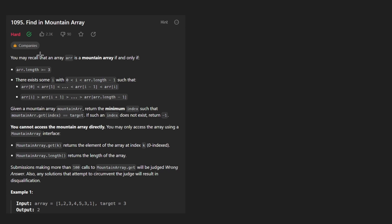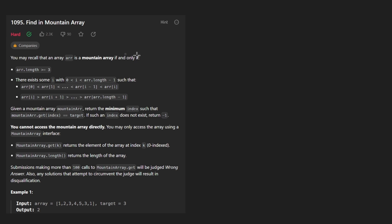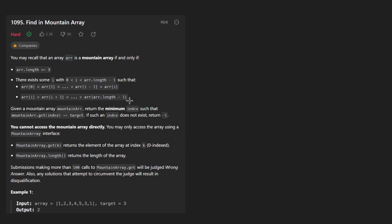Hey everyone, welcome back and let's write some more neat code today. So today let's solve the problem: find in mountain array. Once again, we have a hard problem. This one though is not super crazy. I think at least conceptually, you should be able to figure out how to solve this problem in a reasonable amount of time, hopefully.